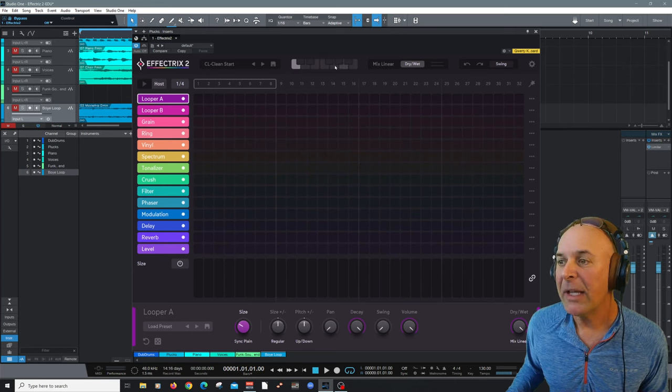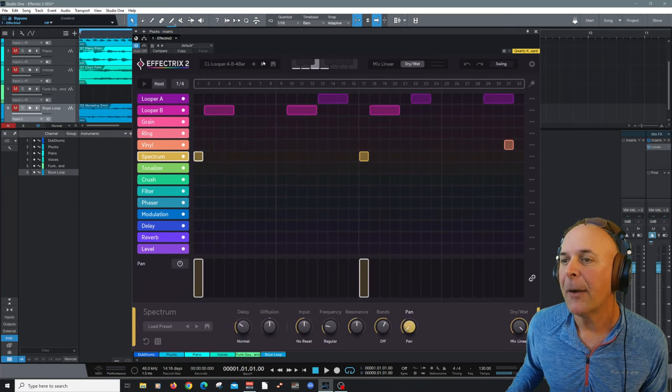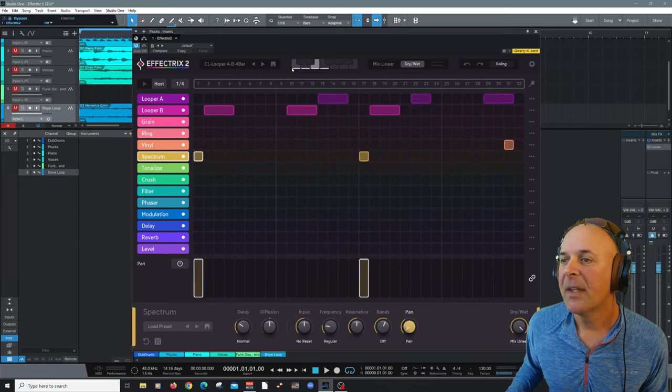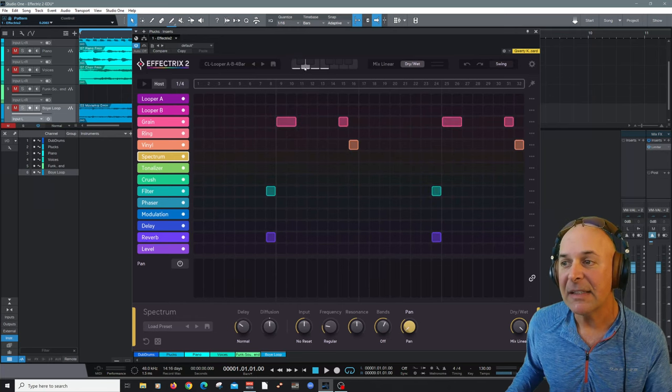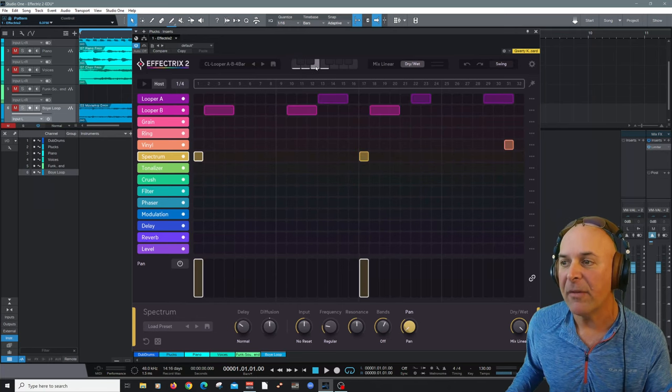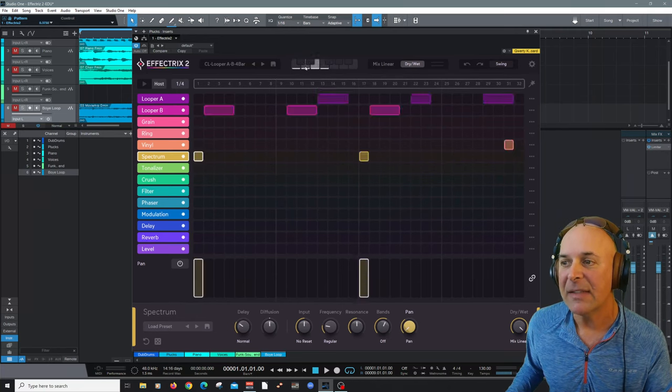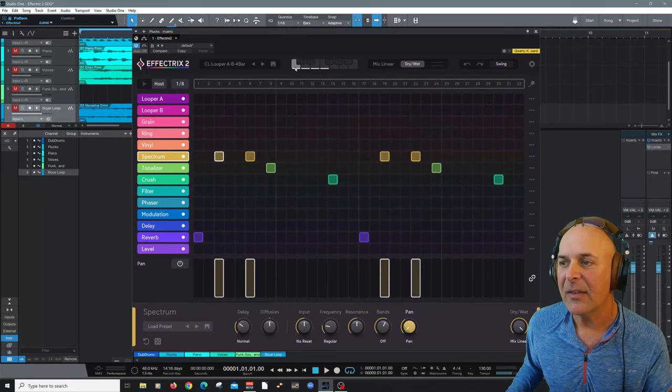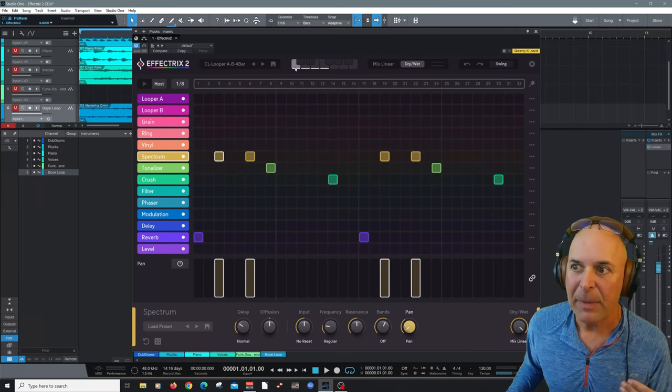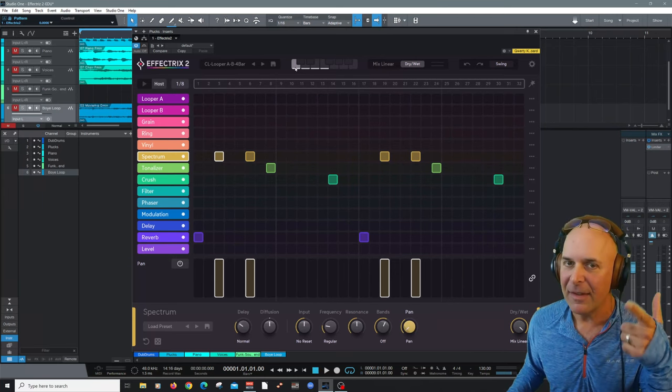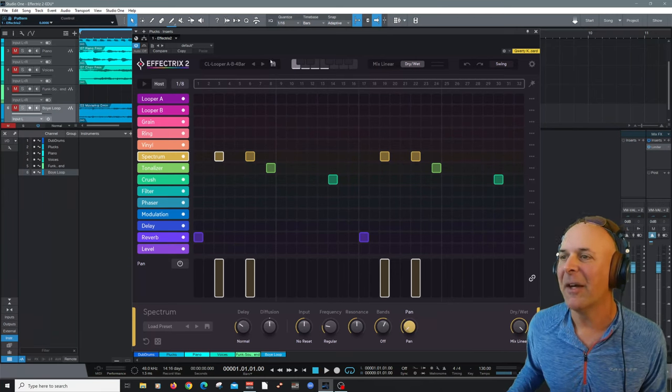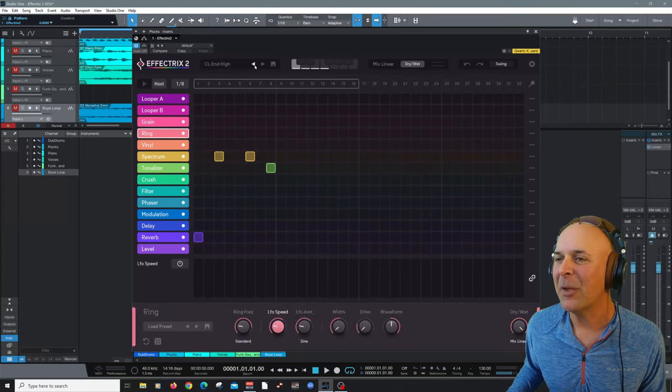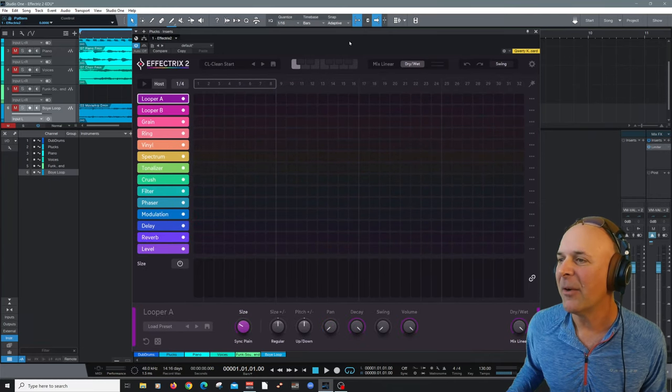And here you can have different settings up to 12 of them that you can access with these keys. And of course, this can all be MIDI mapped. In case you were wondering, you read my mind right there. Let me go back to my clean start. Here we go.